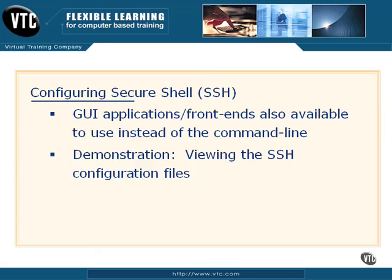For now, let's go ahead and do a demonstration on viewing the SSH configuration files, just so you can kind of see what they look like. We're not going to actually edit them. We're just going to give you an idea of what they look like and what they have in them.